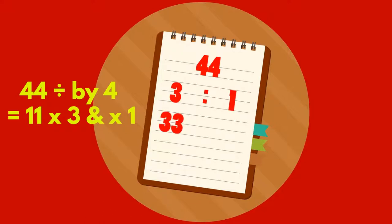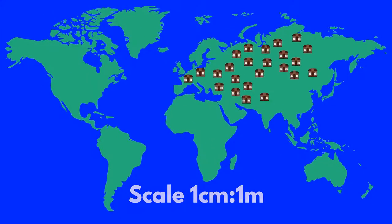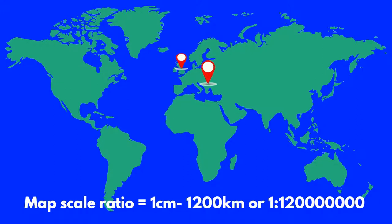Ratios can often be seen in scale drawings of maps and buildings. In a scale drawing, all dimensions have been reduced by the same amount. When map scales are written as ratios, they tell you how many units of land and sea are equal to one unit on the map.